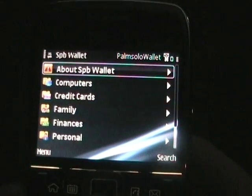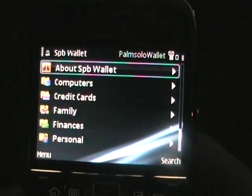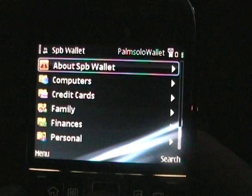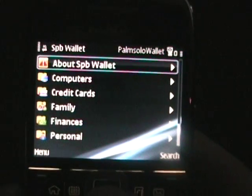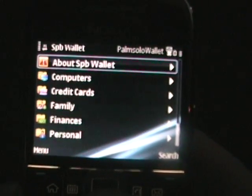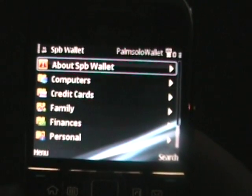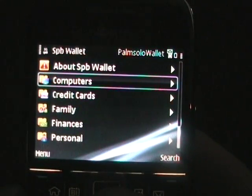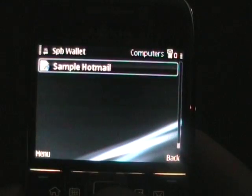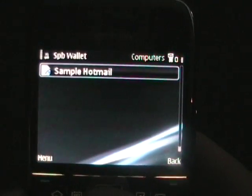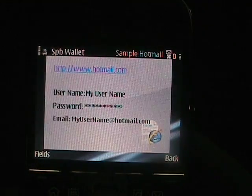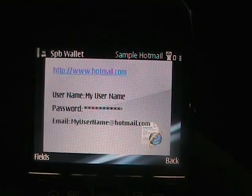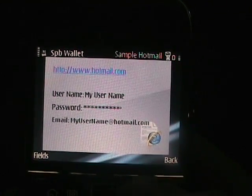So at the end of the password there on that first screen, you can now see there's a bunch of default wallets. And if we were to select one, such as computers, sample Hotmail — as you can see, it appears like a card.